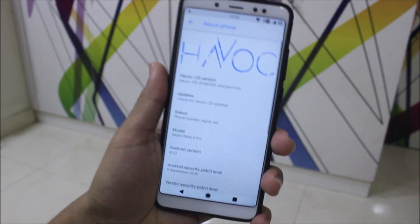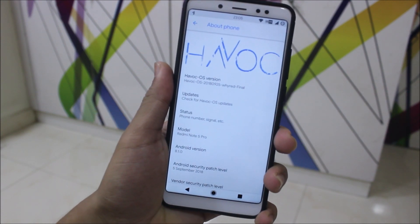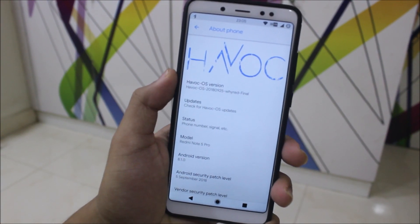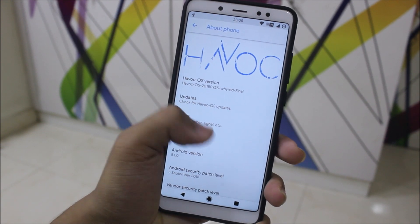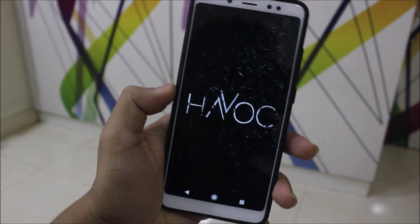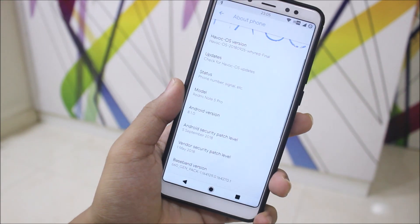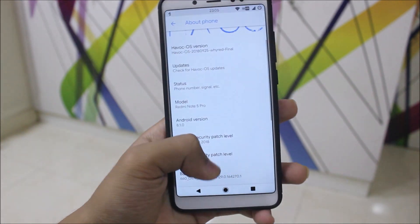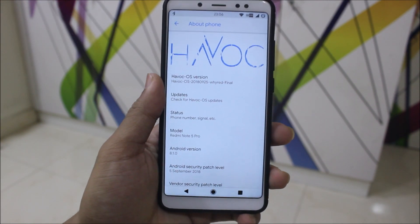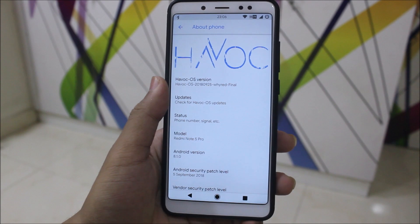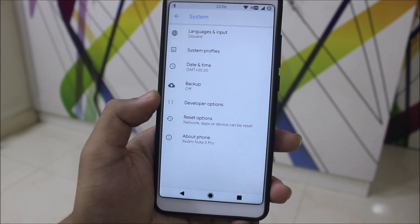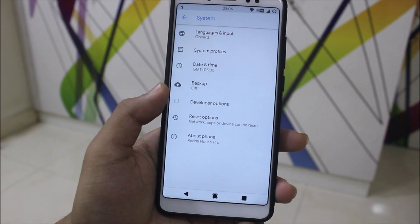In the About Phone section we can see Havoc OS 2.5.9 Virate Final, Android version 8.1.0, with the September 5th security patch. Maybe they should have given an October patch, but there's no October patch — this is their final update to the build.